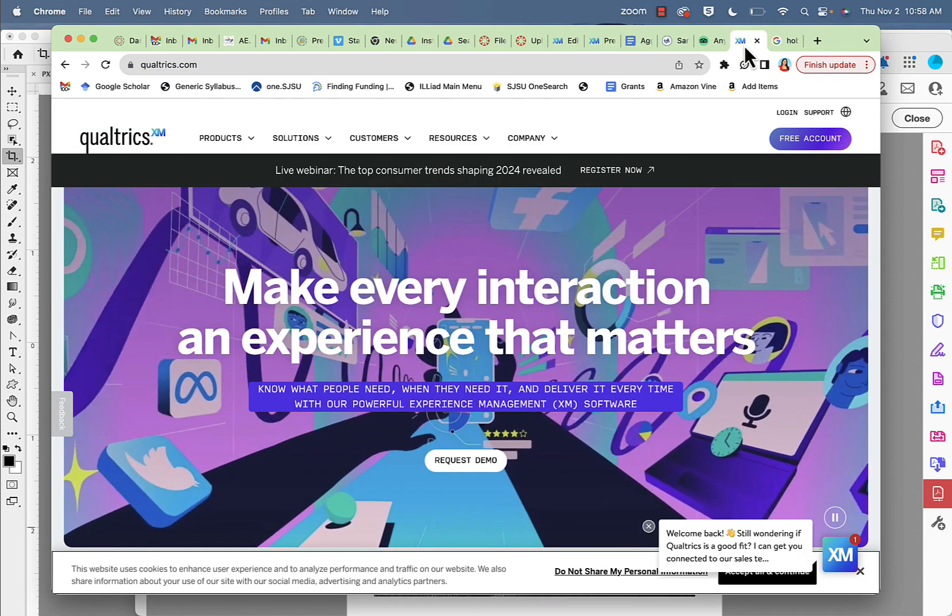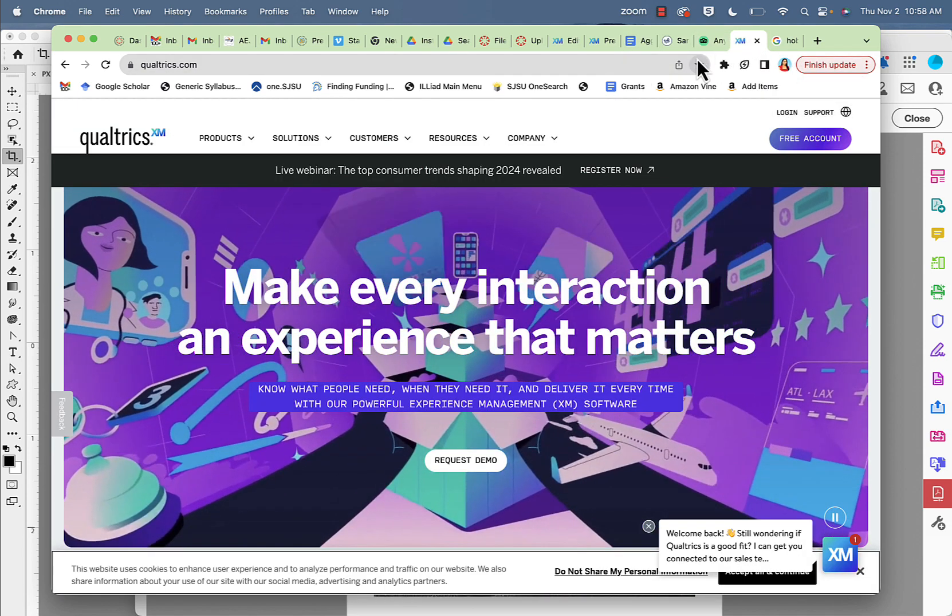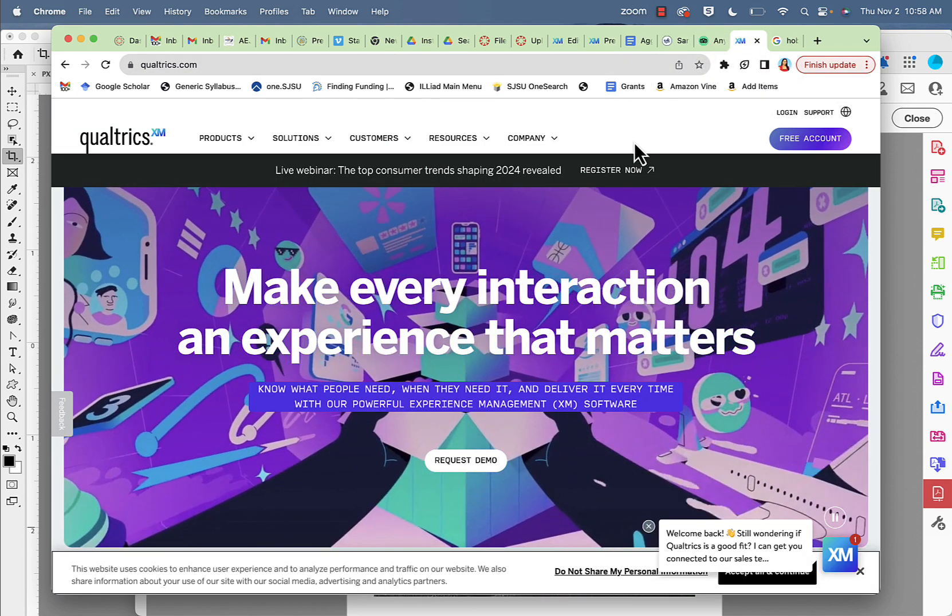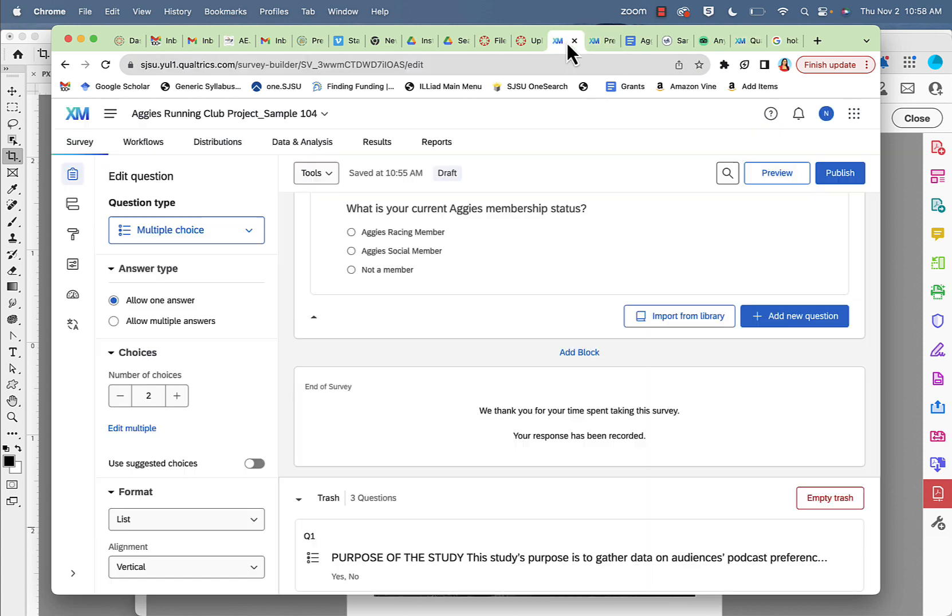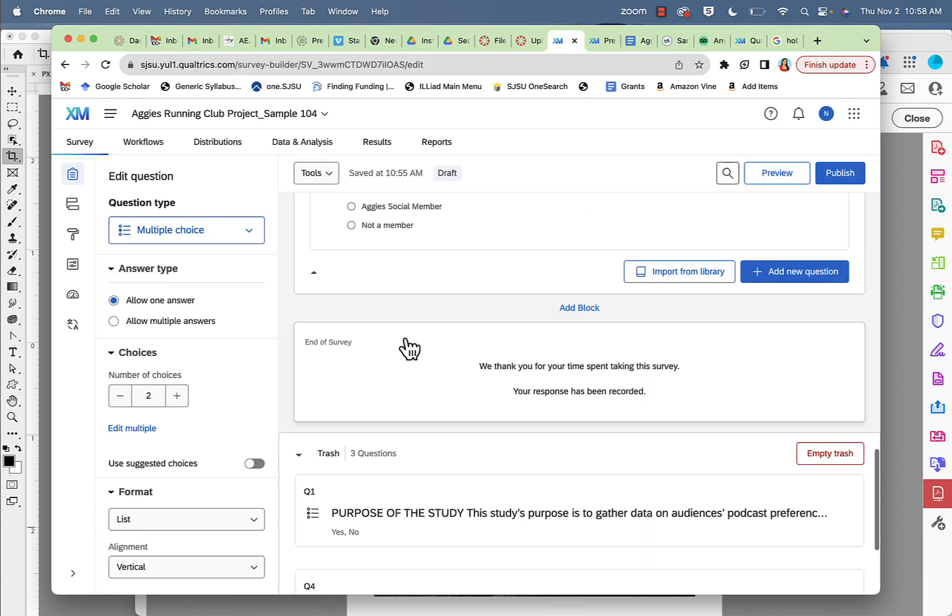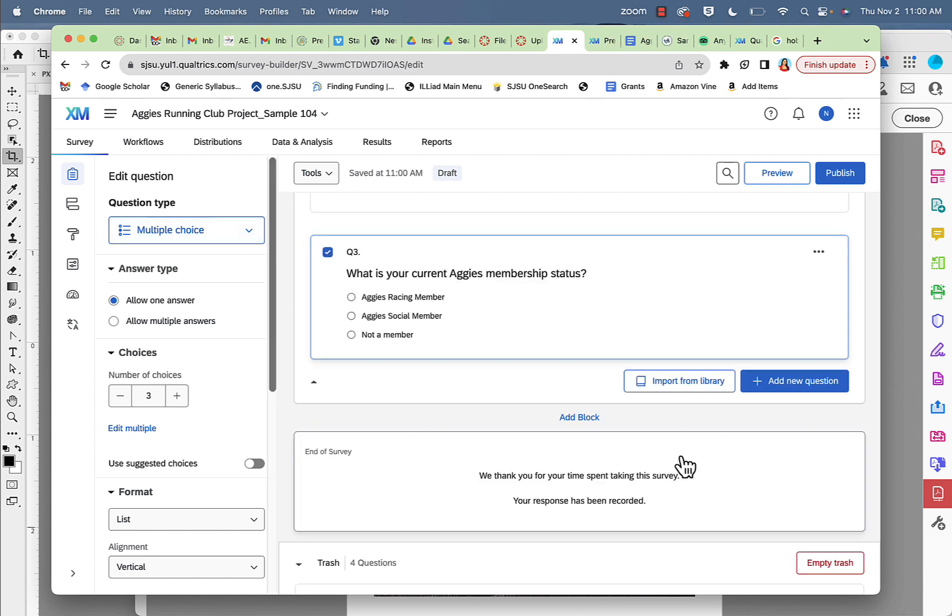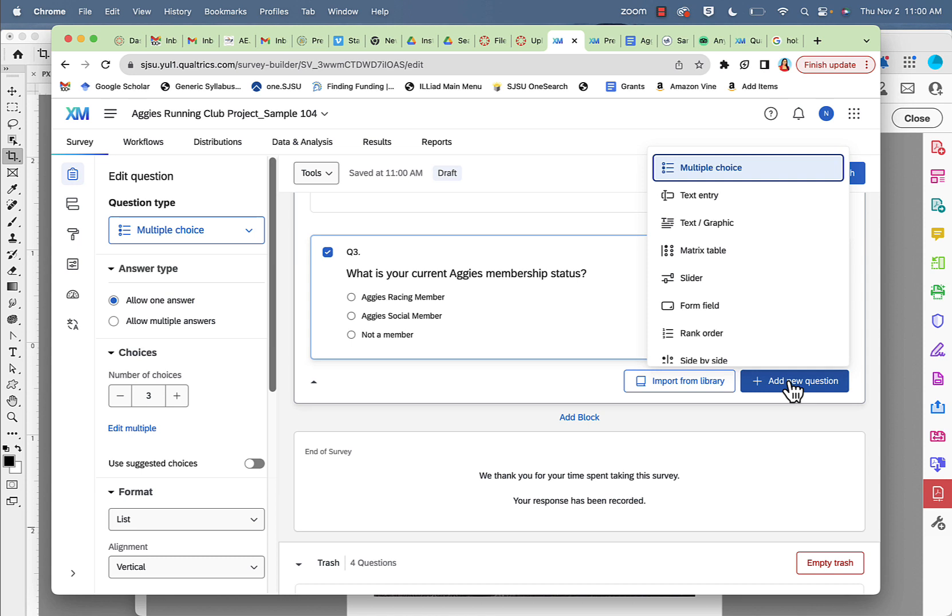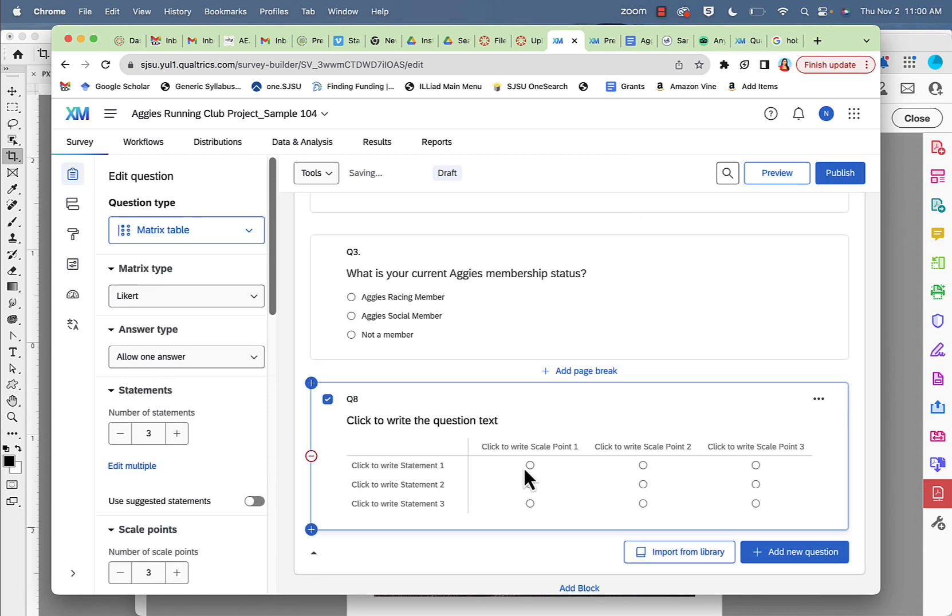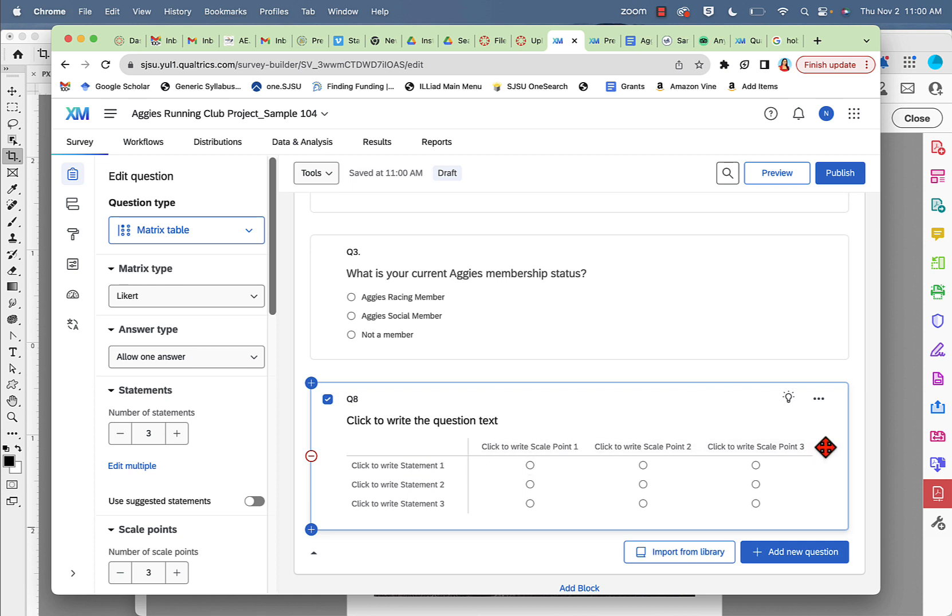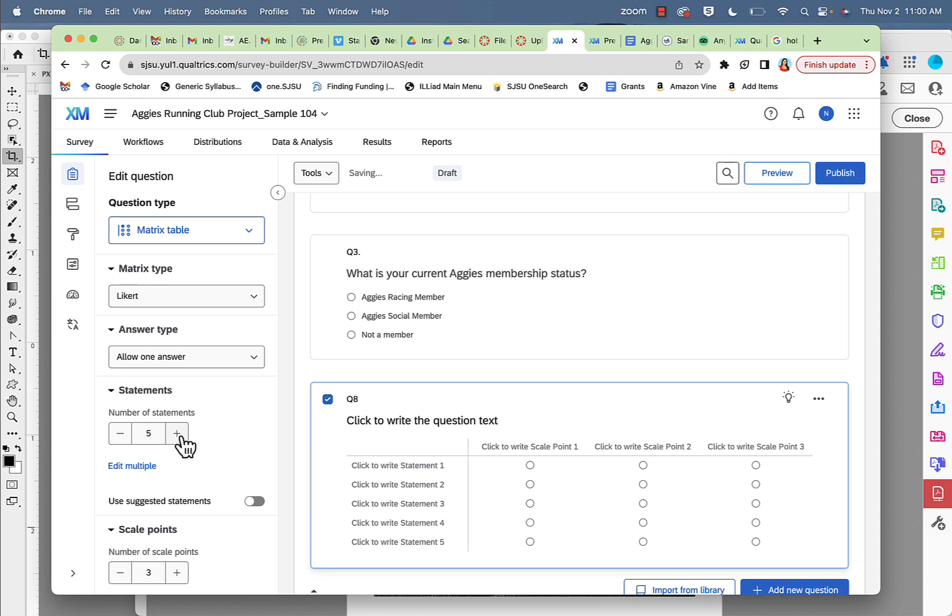So I want Likert-type questions. I'm going to be saying add a new question, but I'm going to go ahead and choose a matrix table type question. In this case, I have the question, I have the statements, and I have my options. I can add multiple options here, so two, four.